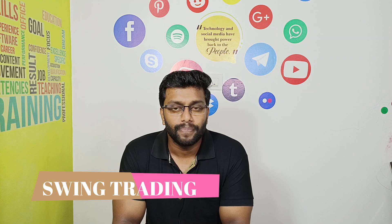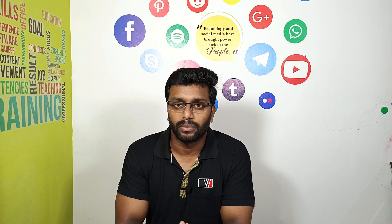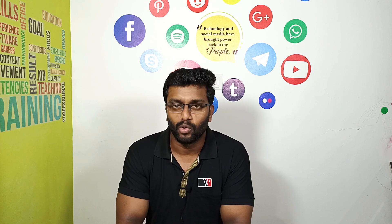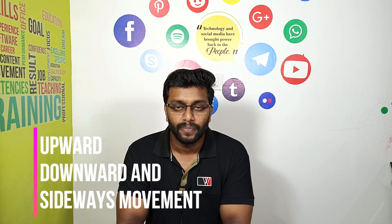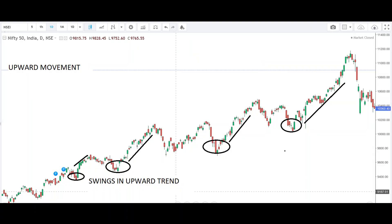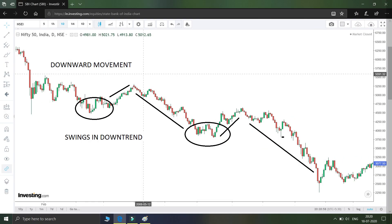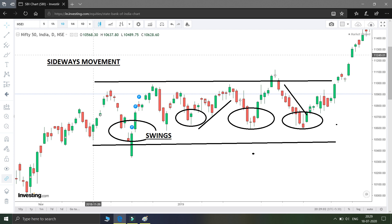What is swing trading? In the chart of the market, we will talk about three movements: upward movement, downward movement, and sideways movement. In an upward movement, the market is at the top. In a downward movement, it is the opposite of the upward movement. The sideways movement is when the market moves in a wave pattern on a side track — this is a sideways movement.